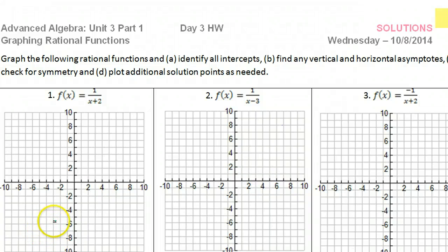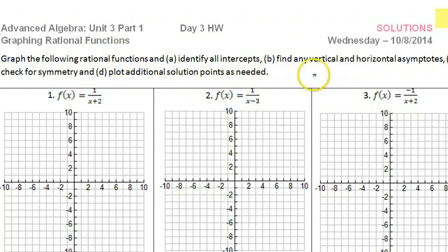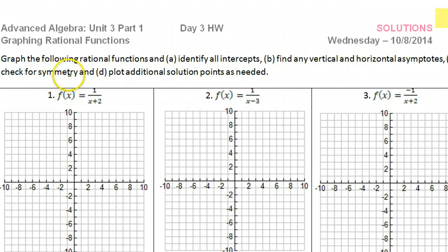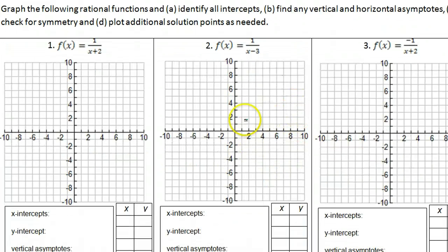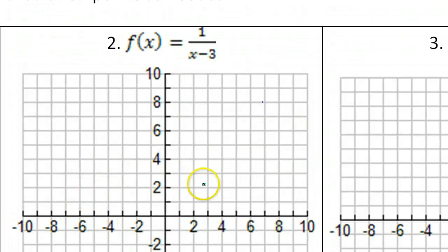In this lesson we will continue to practice graphing rational functions. We will be identifying the x-intercepts, vertical asymptotes, horizontal asymptotes, and even checking for symmetry. Note that I will be doing only the even problems from this particular worksheet. Starting with problem number two.